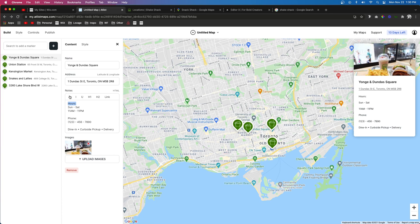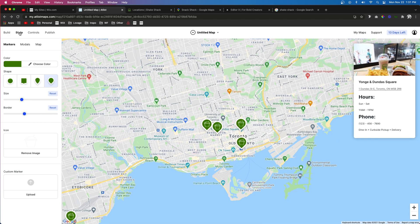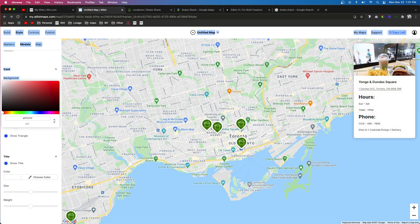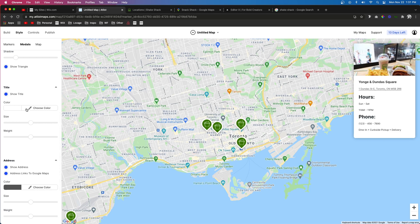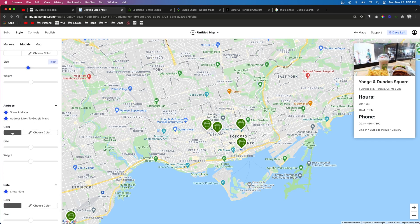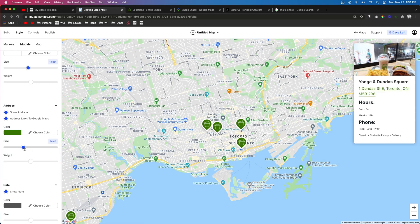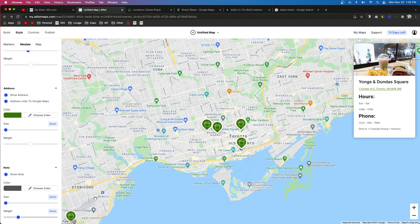The cool thing is we can actually style the modal content. We can bold the main text and make certain elements a bit bigger. If we come back over to Style and go to Modal, we can choose the background card color — black if you want, but white is probably best for this example. We can also choose the title color and size, set the address color to match Shake Shack's green, and adjust the weight and size of the note text below as well.